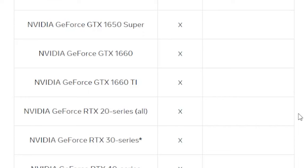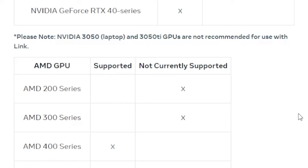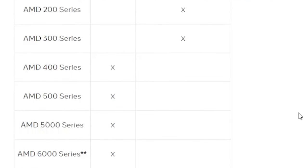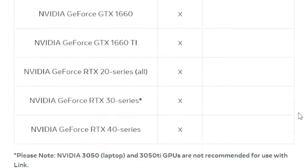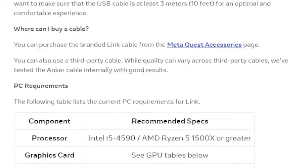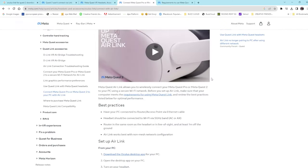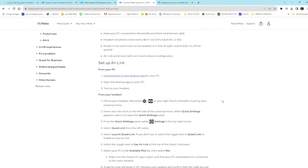For AMD, the 400, 500, 5000, and 6000 series are supported, as well as the AMD Vega series. All you have to do to set up Air Link is download the Oculus app software.